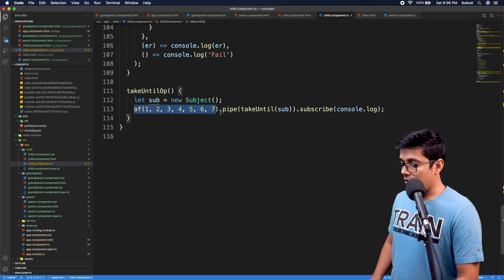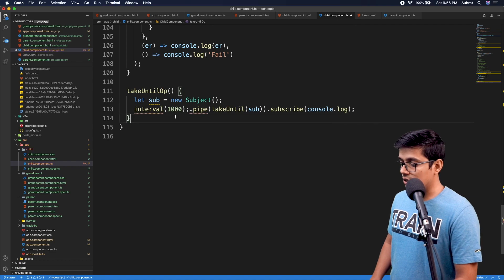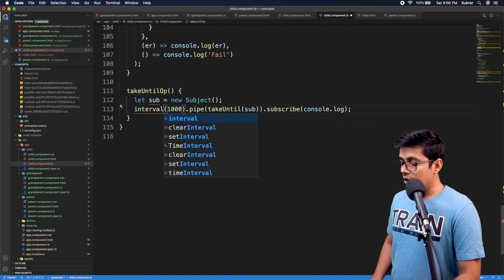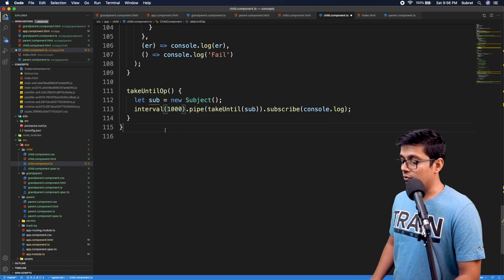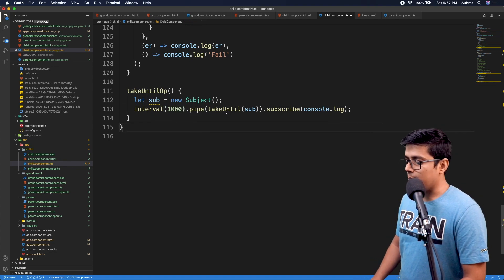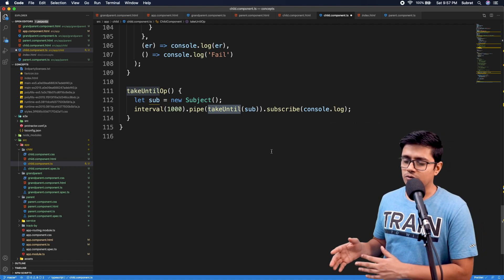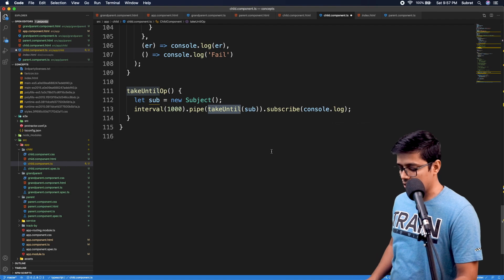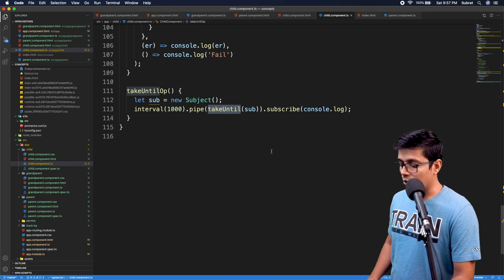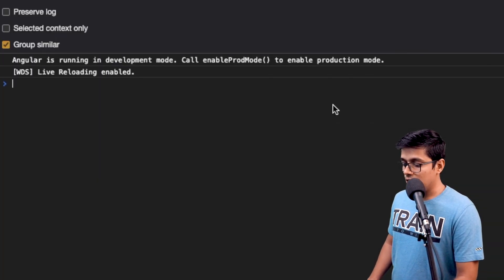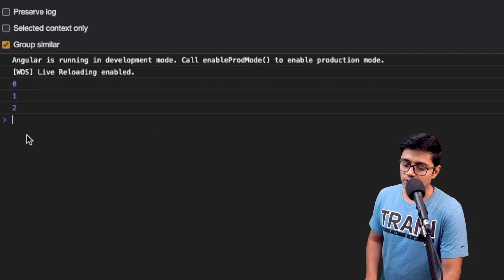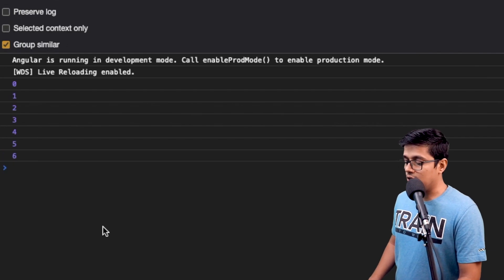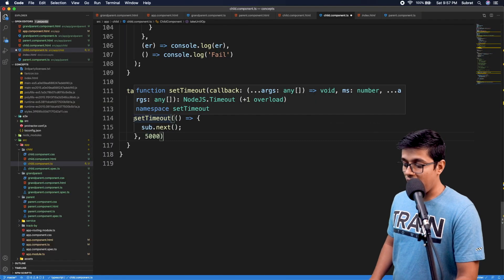I made a mistake using `of`, which works synchronously. Instead, I'll use `interval(1000)`, so it will emit one value every second. We're piping that with our takeUntil. So instead of emitting all values at once, it will emit 0, 1, 2, 3... every second. If we save and go to the browser, we can see it emitting one value every second, starting from zero, and it will continue until we emit from the subject.